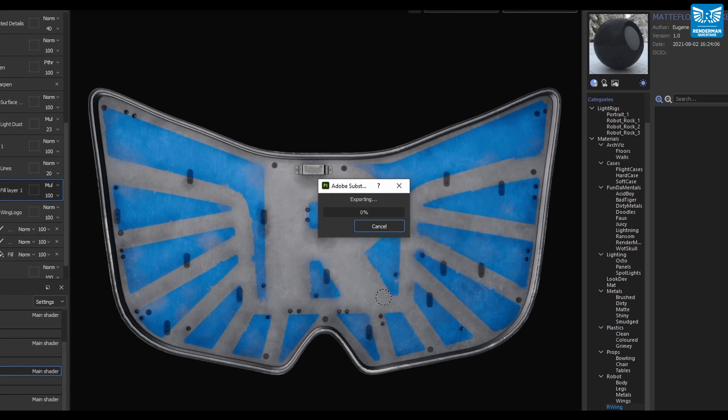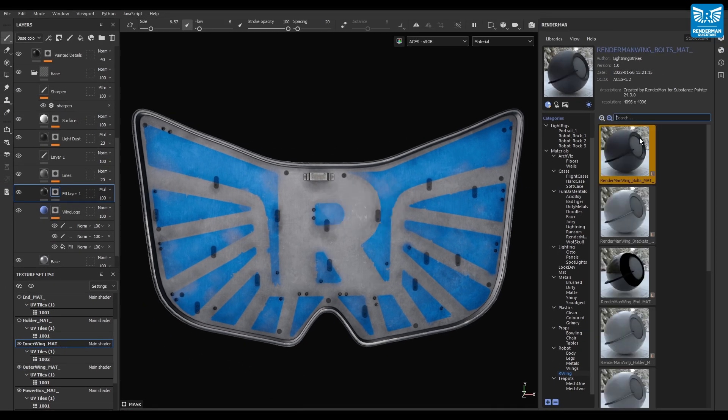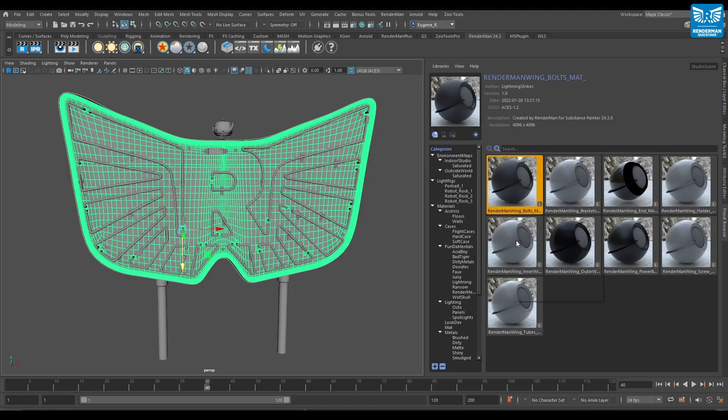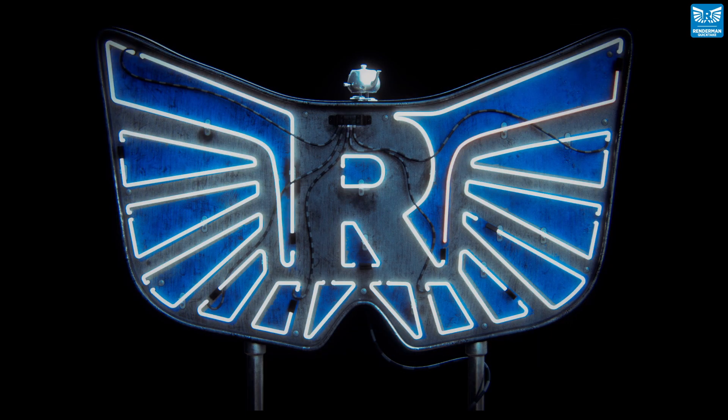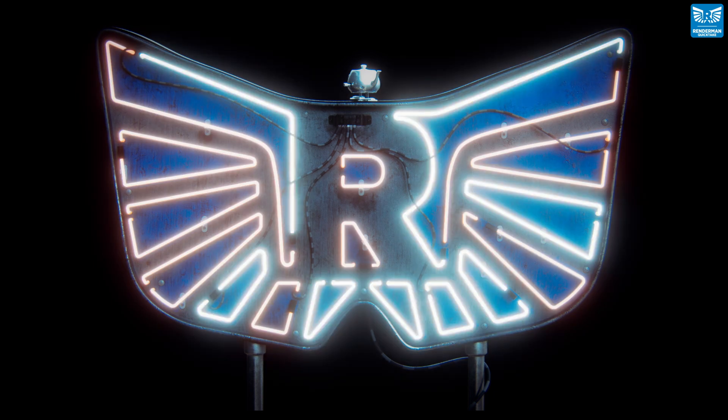After a moment, the materials will have all been created and saved into your material library. Jump into your favorite DCC, apply your materials, and bask in the glory of your beautiful render.